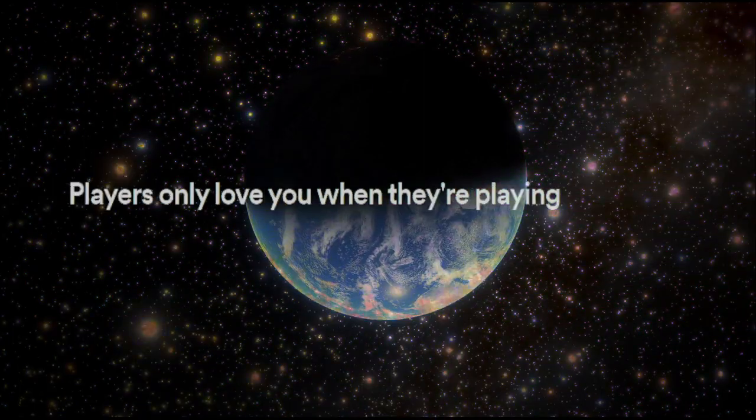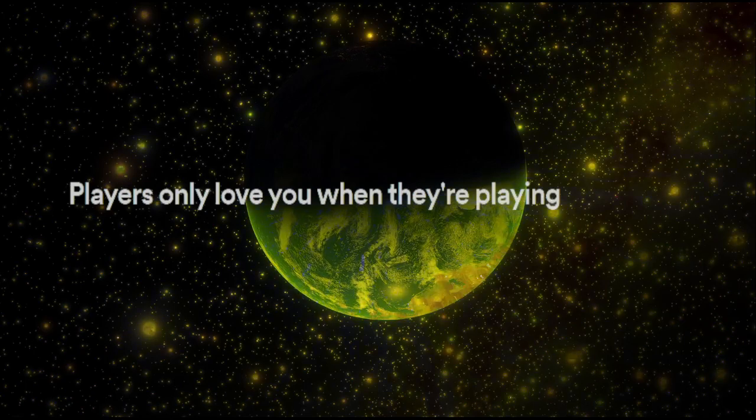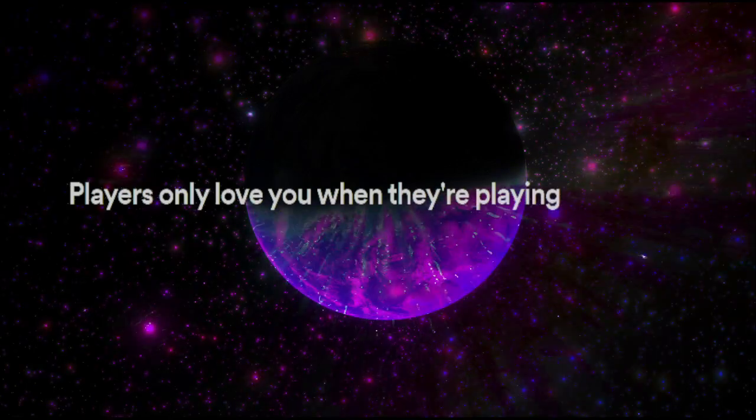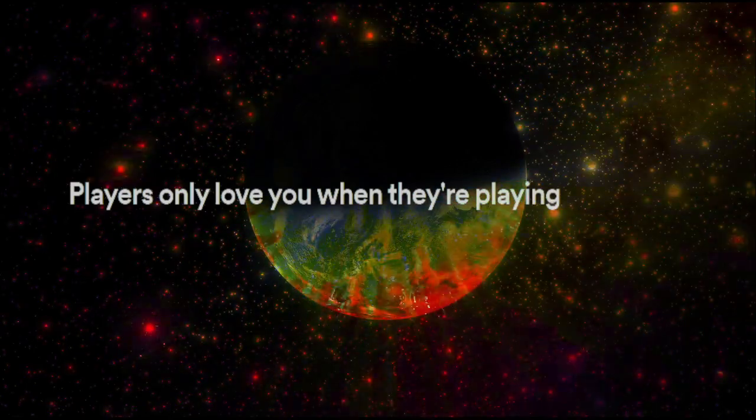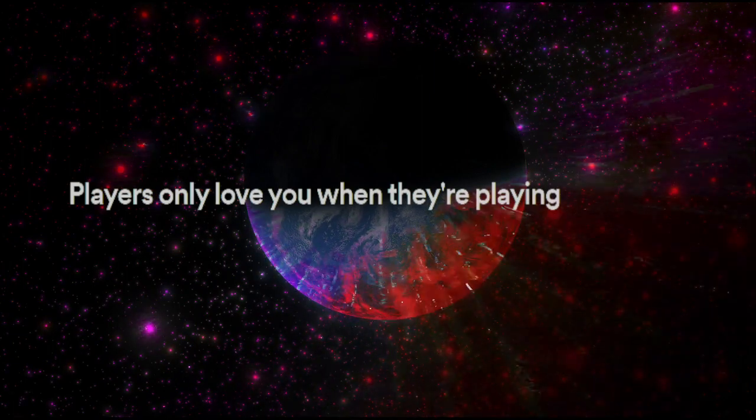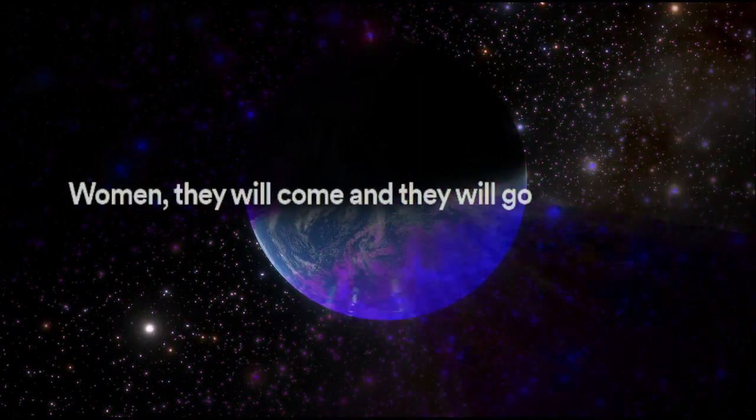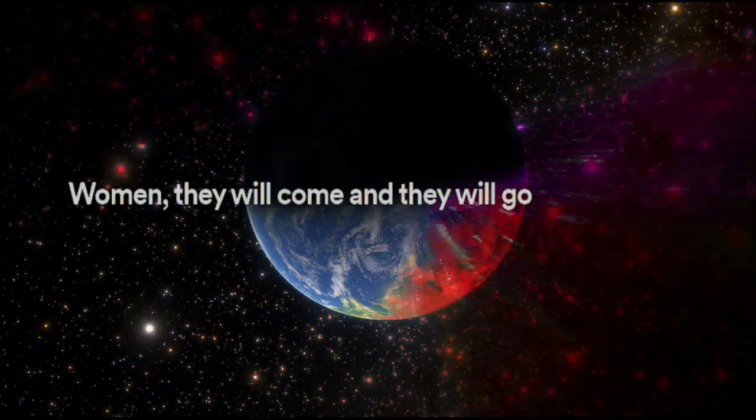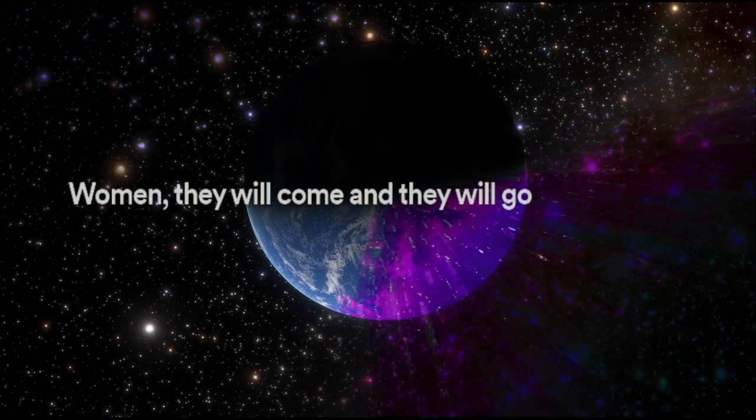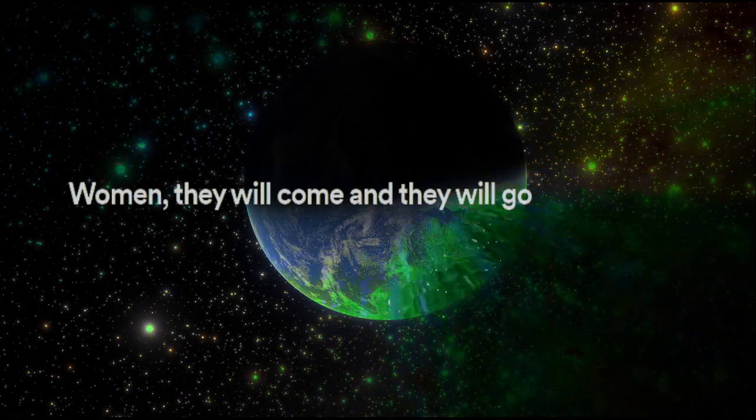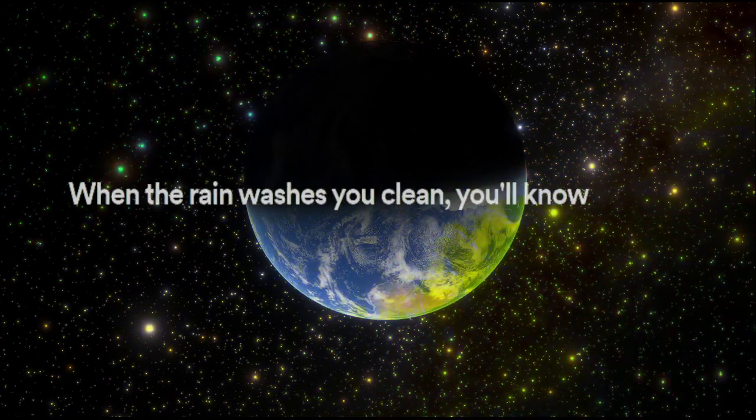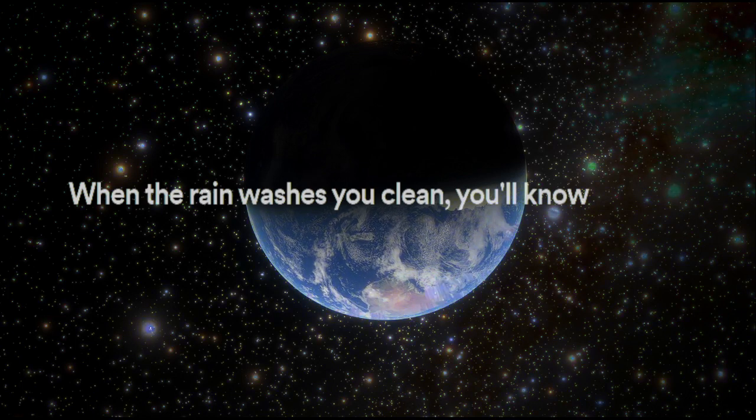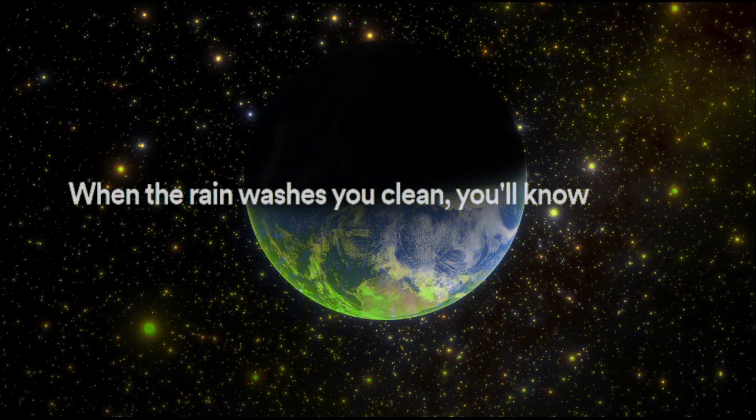Players only love you when they're playing. Women, they will come and they will go. When the rain washes you clean, you'll know.